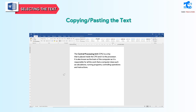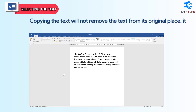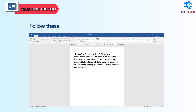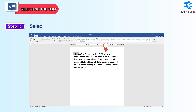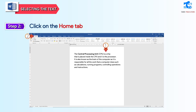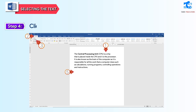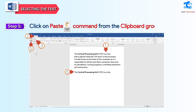Copying and pasting the text: copying the text will not remove the text from its original place; it will make a copy of it in a place where the user wants to paste it. Follow these steps to copy and paste text in a document. Step 1: select the text that you want to copy. Step 2: click on the Home tab. Step 3: click on Copy command from the clipboard group. Step 4: click on the place where you want to paste the text. Step 5: click on Paste command from the clipboard group.